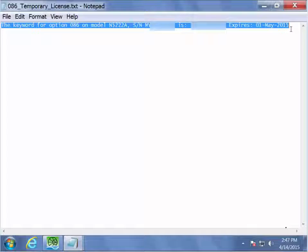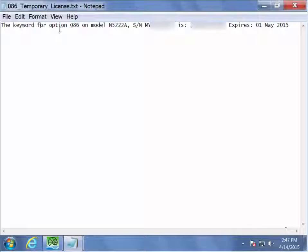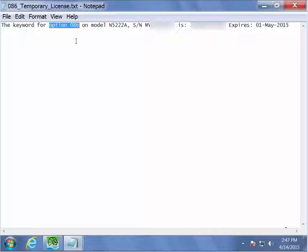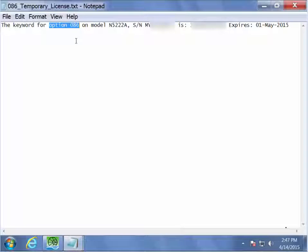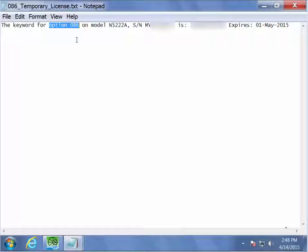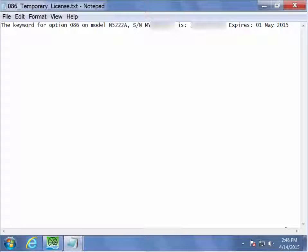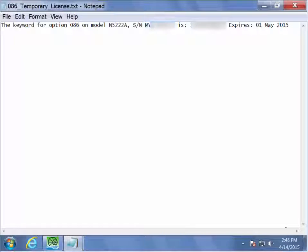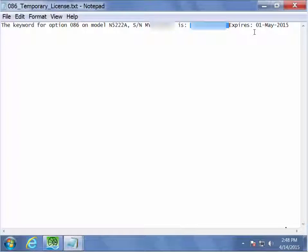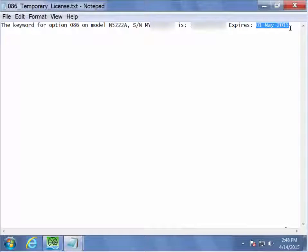Examining this line, we can see a few pieces of important information listed. The first thing we see is the option number that we will be activating the measurement functionality for, in this case option 86. We can see the model number of the P&A that we requested this for, as well as the serial number. Then we can see the key code for the option to enable it, as well as, since we have a temporary license, we can see the expiration date for the option.